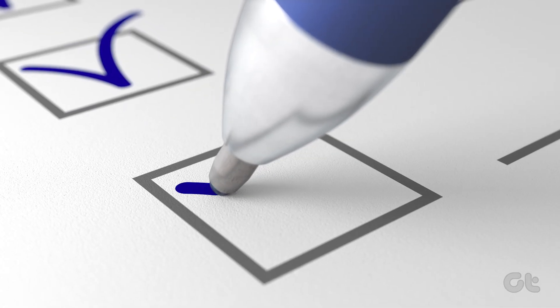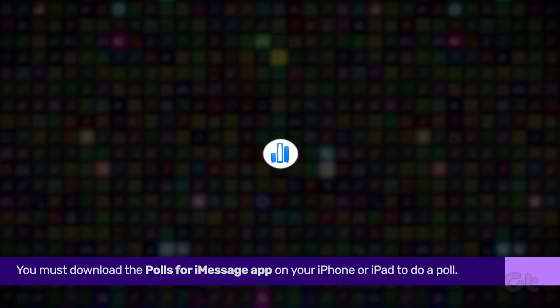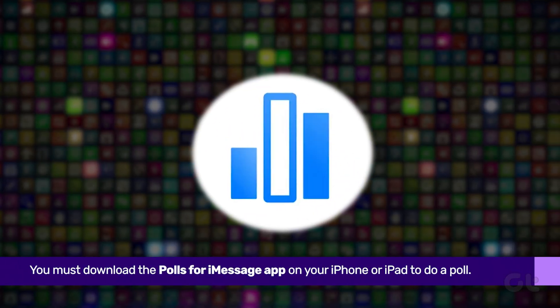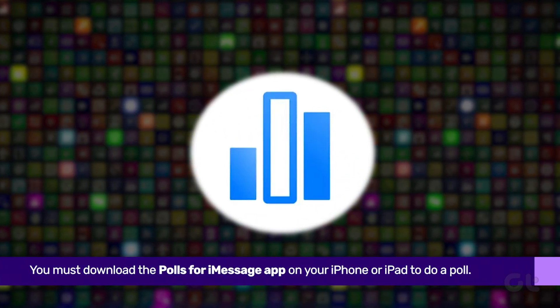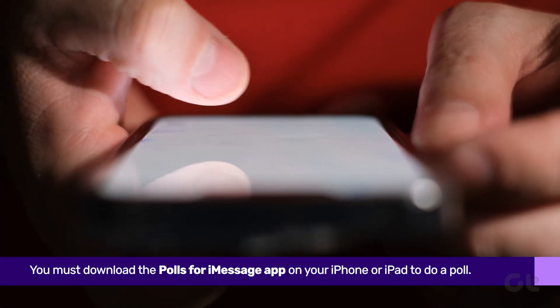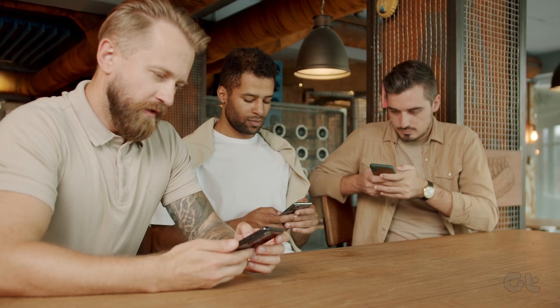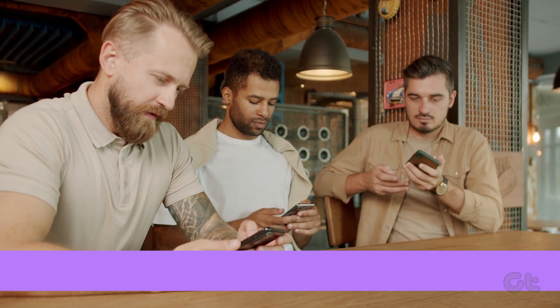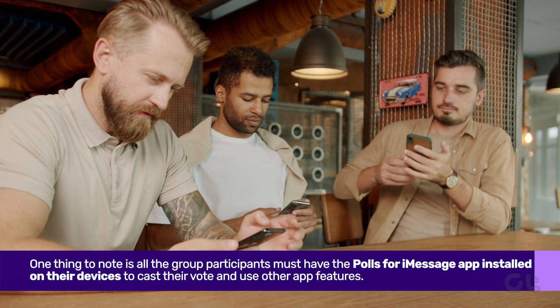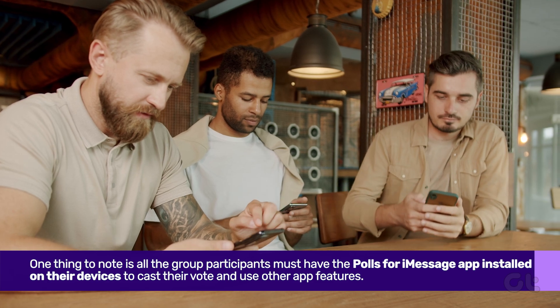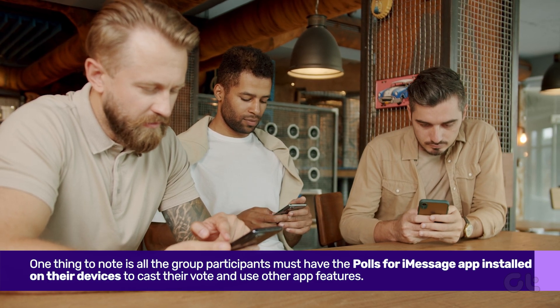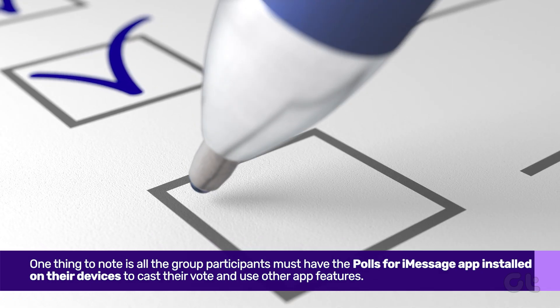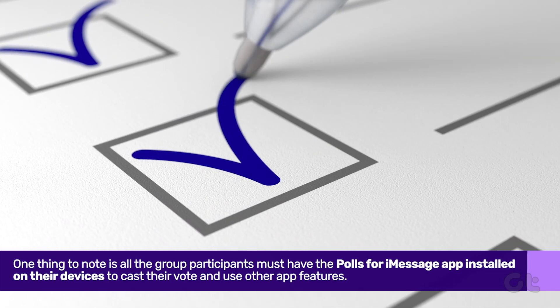iMessage does not have an option to add polls in iMessage to group chats. Hence, you must download the Polls for iMessage app on your iPhone or iPad to do a poll. One thing to note is all the group participants must have the Polls for iMessage app installed on their devices to cast their vote and use other app features.